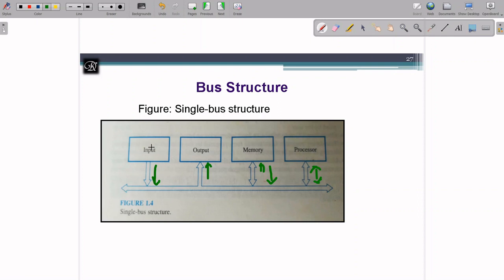If the input device is using the single bus, no other device can use it at the same time — this is the main drawback of a single bus architecture. With a multi-bus or dedicated bus for each device, tasks complete faster. However, maintenance of a single bus architecture is simpler than multi-bus. With respect to cost, single bus costs less and multi-bus costs more because you need more hardware.